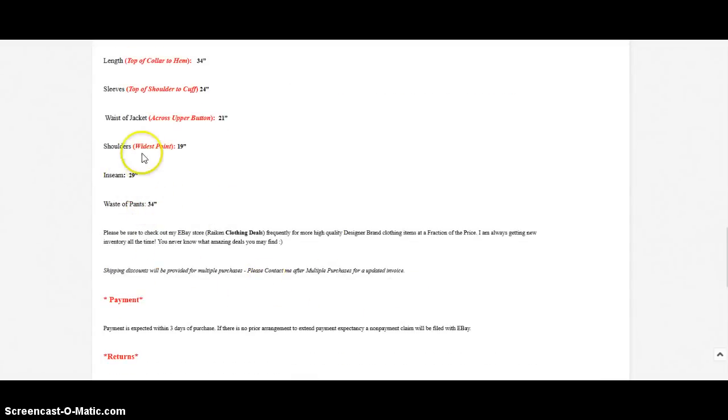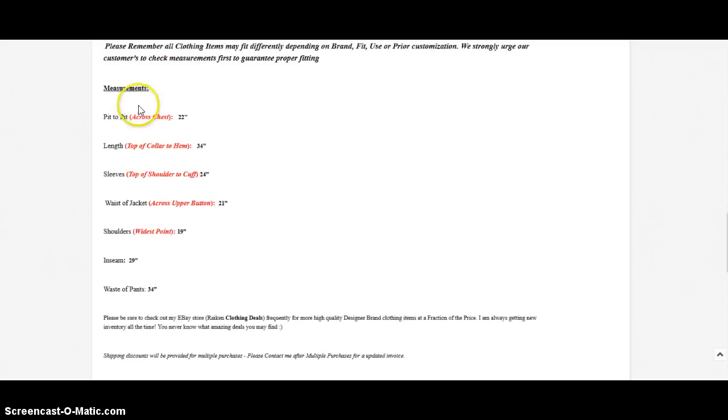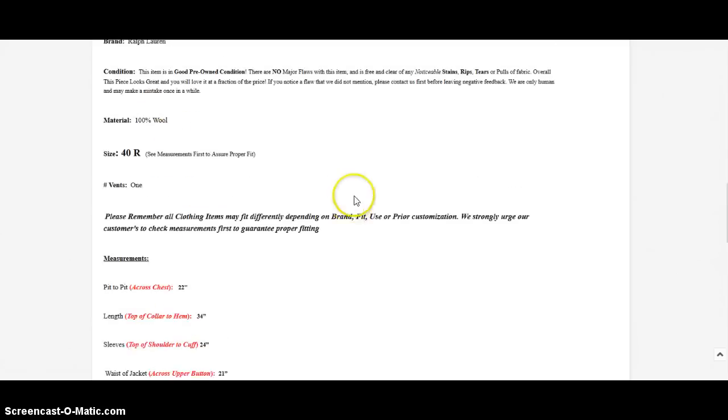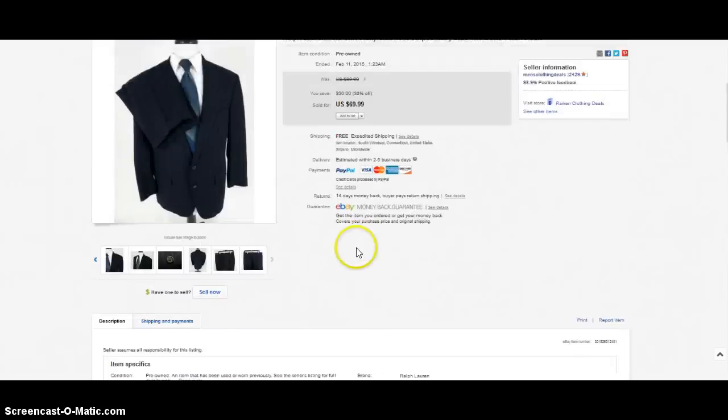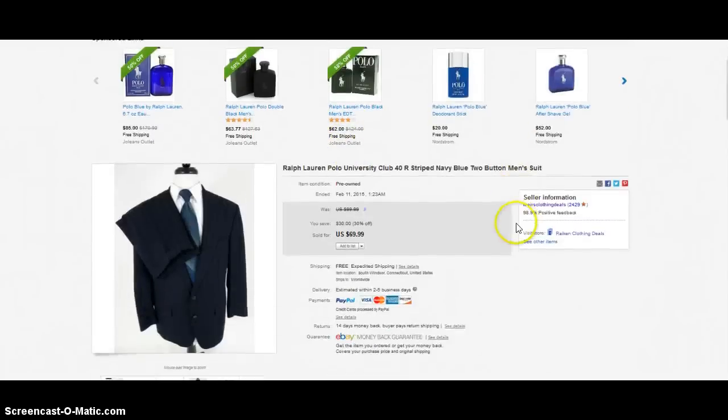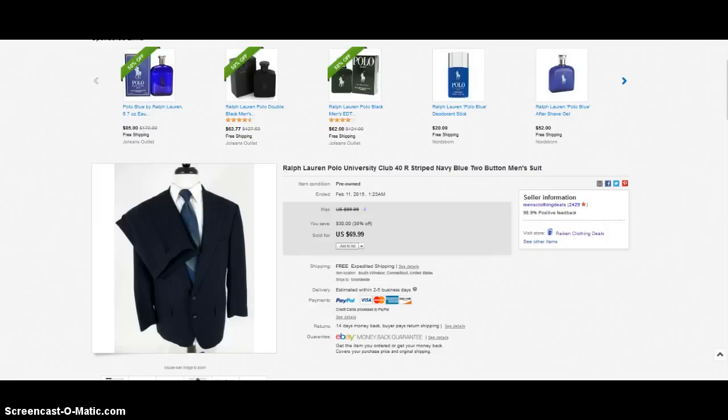100% wool, 40 regular, 22 inch pit to pit, 19 inch shoulders, so I include one, two, three, four, five, six, seven measurements in my listing for the suits. You could actually even include some more, but make sure you're including the measurements because a lot of times if you don't—I mean even with clothing in general you're gonna get returns—but especially with suits people are really picky about these things and a lot of times if it doesn't fit them perfectly they'll return it, they won't even want to get it tailored. So make sure you provide the measurements.